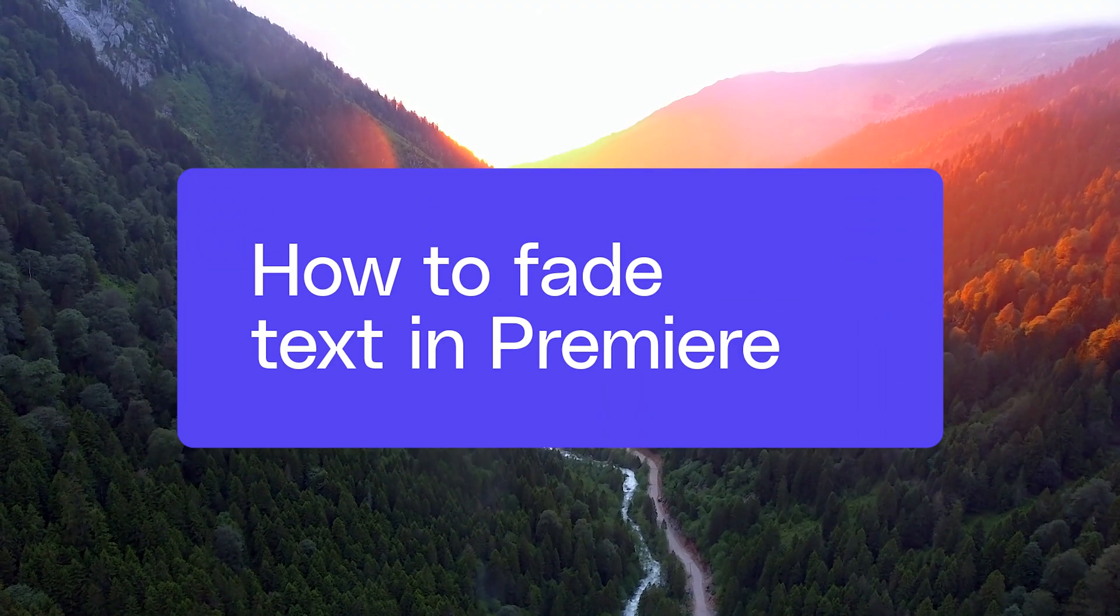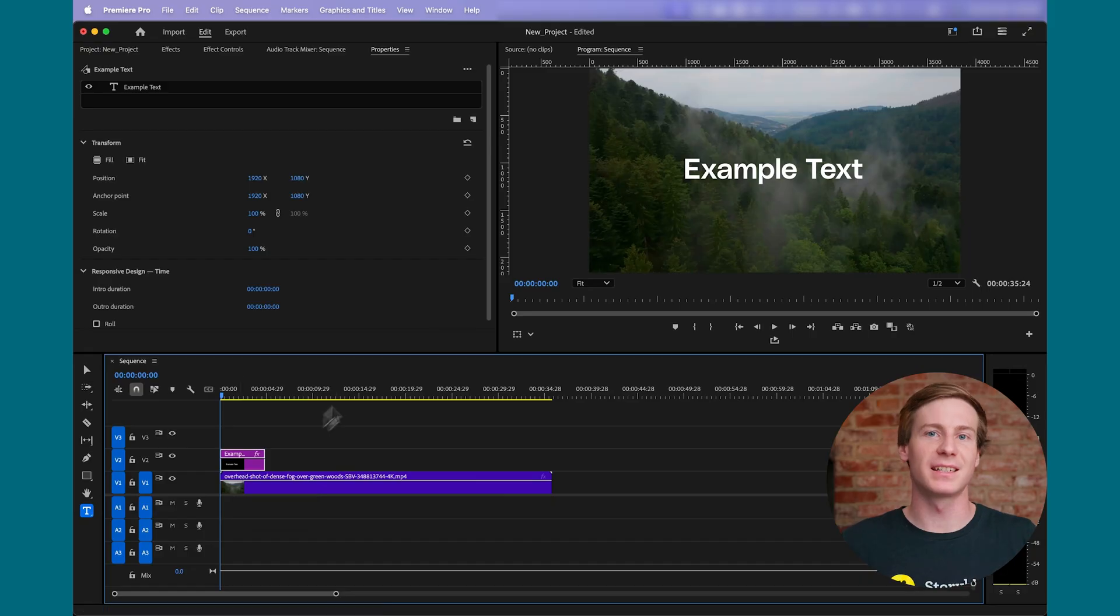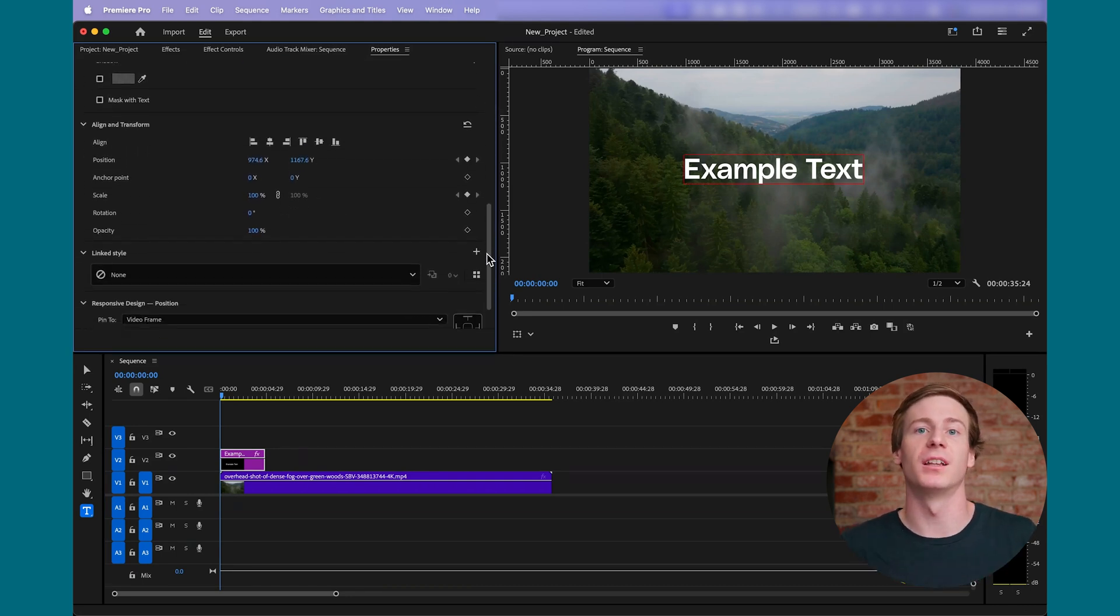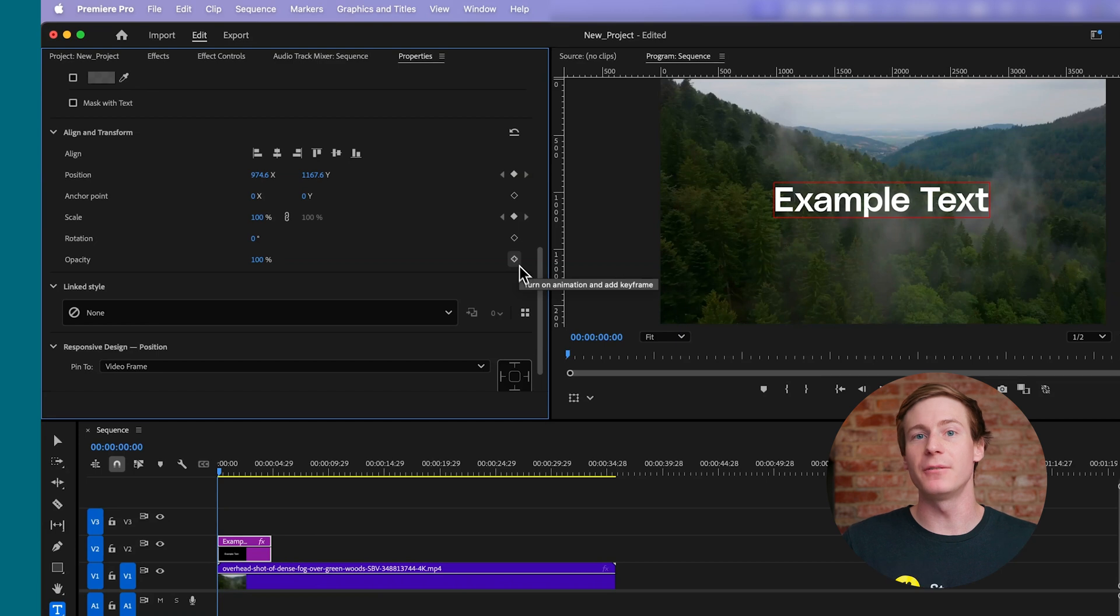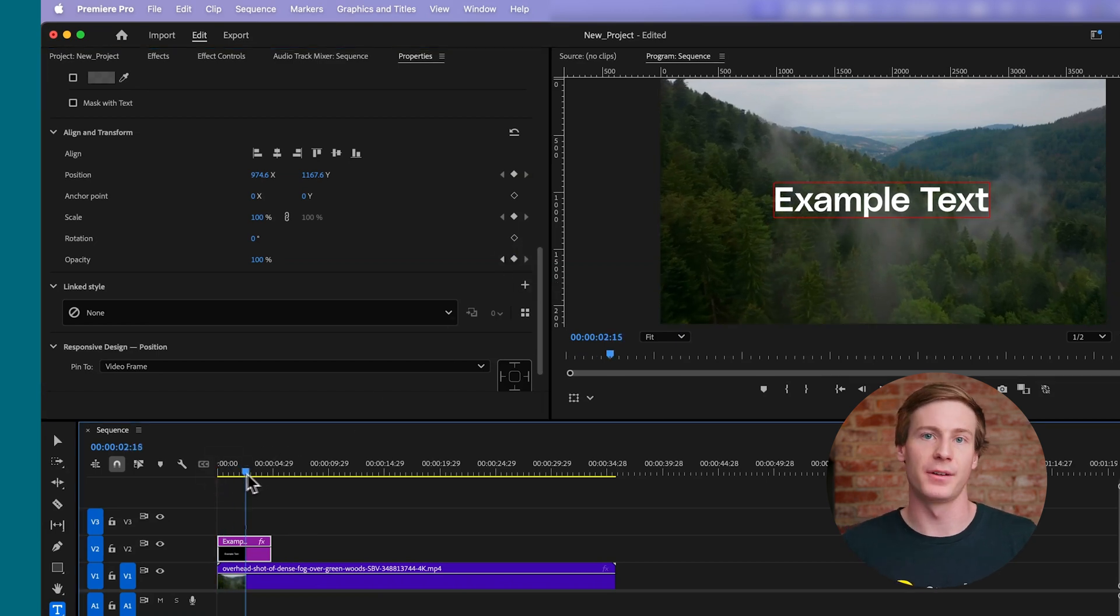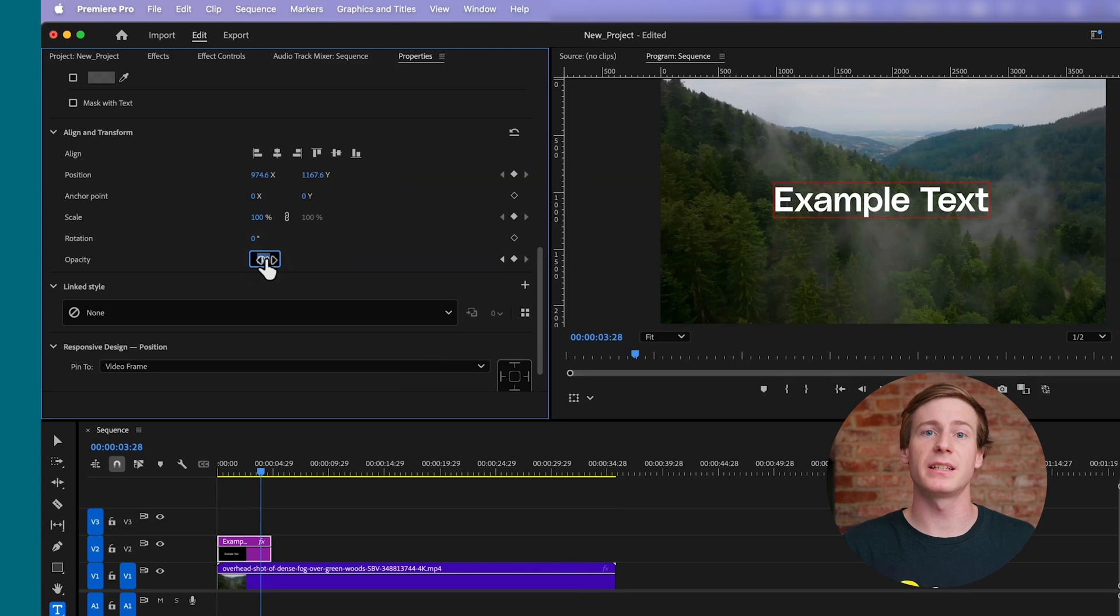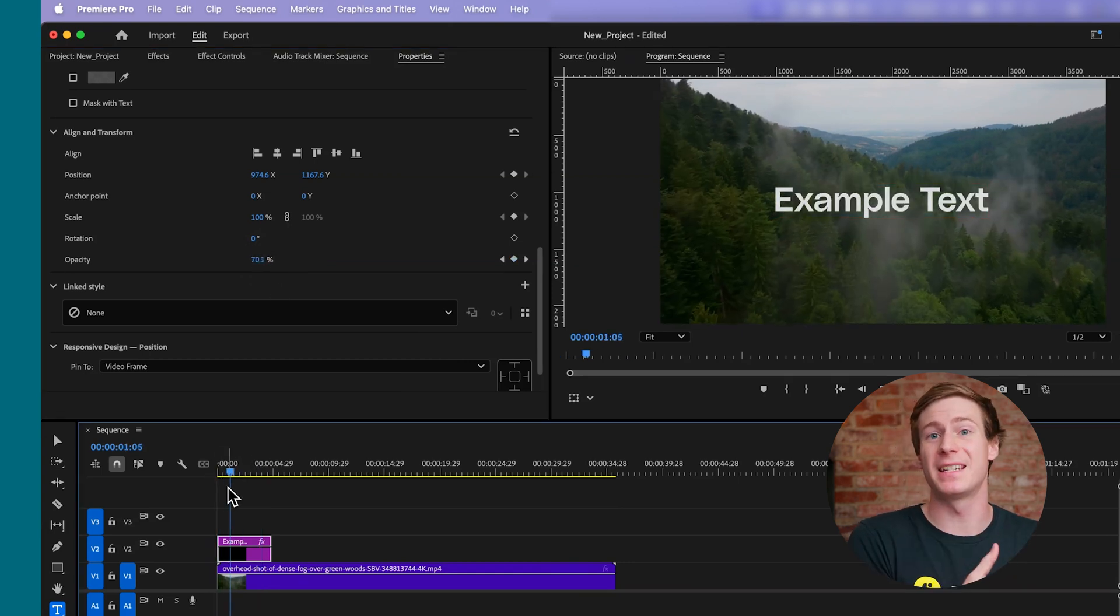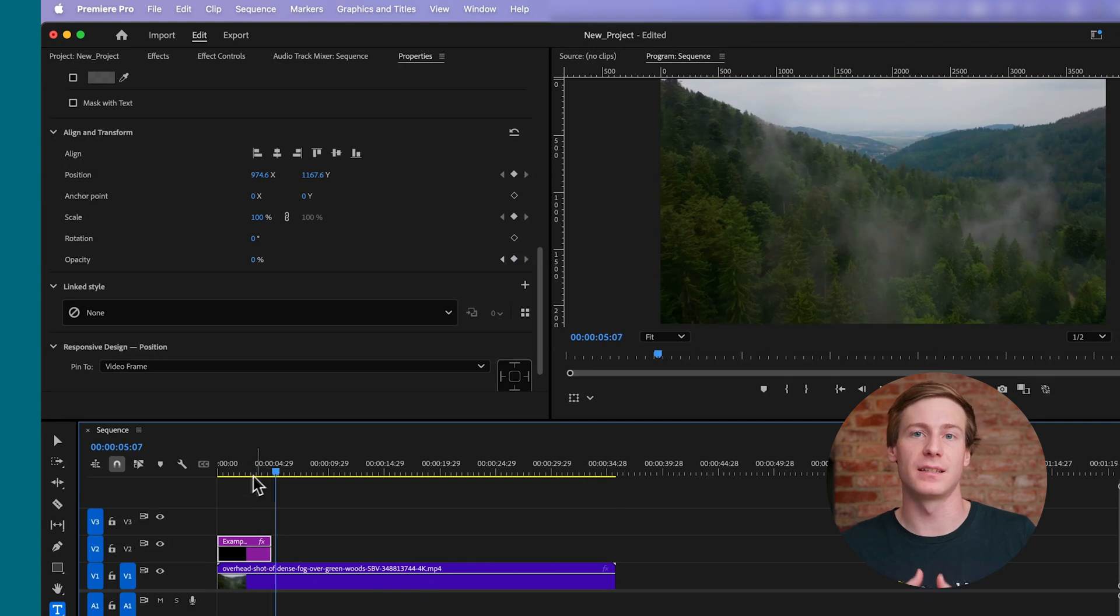To create a fade effect, select your text in the timeline and go to the Properties panel. Scroll to the Opacity option under Align and Transform, then use keyframes to control when the text fades in or out. For a fade out, set your starting keyframe opacity to 100%, then move the playhead to where you'd like the fade to end and set the opacity to 0.